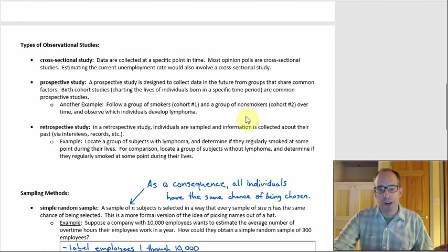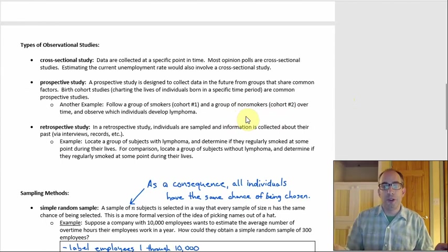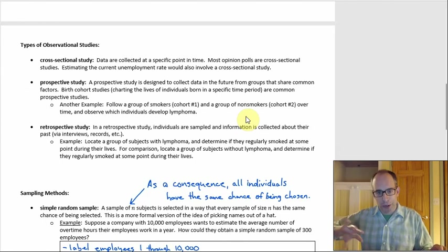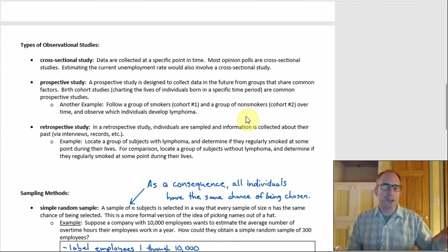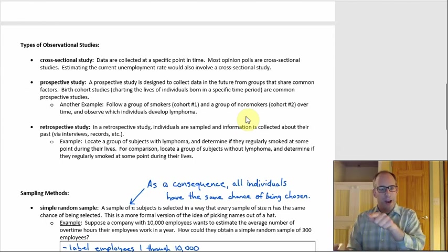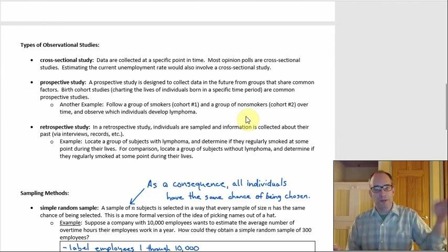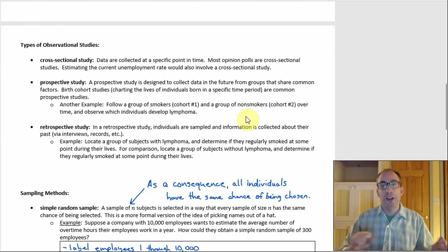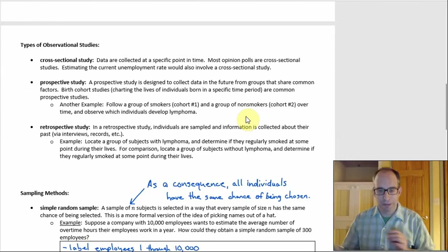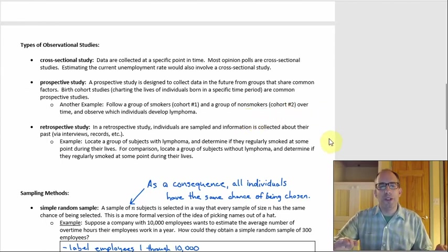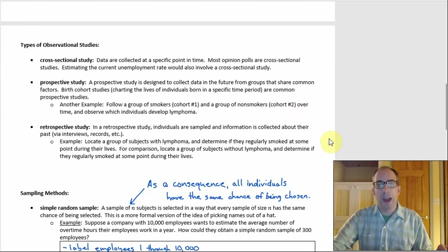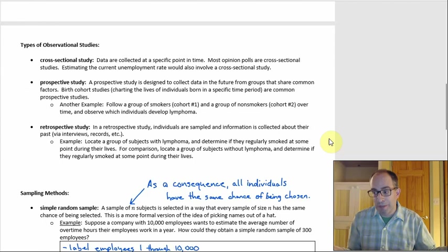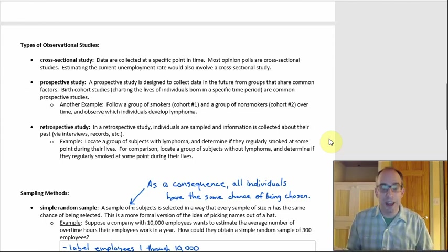Another prospective study example: following a group of smokers and a group of non-smokers over time to see the rates of lymphoma in the two groups. This also folds into longitudinal analysis, where you look at individuals at regular intervals — every year or every five years. Prospective studies are set up to collect data in the future: you set everything up at the beginning, and as the future plays out, you collect the data. Retrospective studies are where all the data already exists — it's stuff that's already happened.